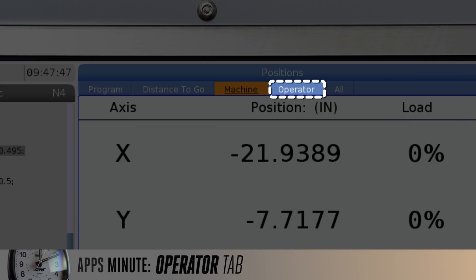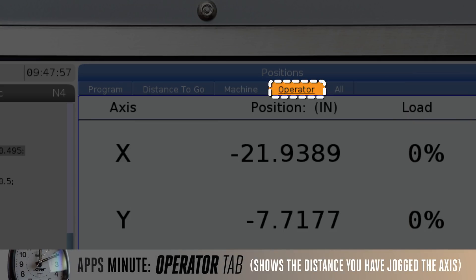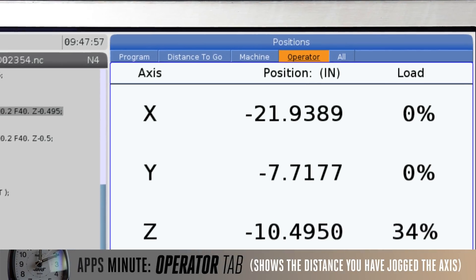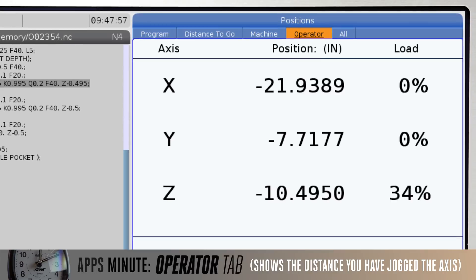The operator tab. This tab shows the distance you have jogged the axis. This does not necessarily represent the actual distance the axis is from machine zero or part zero.